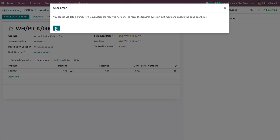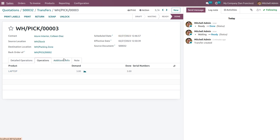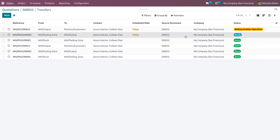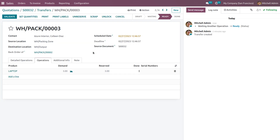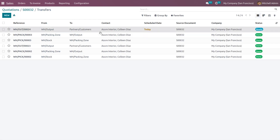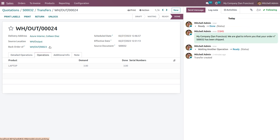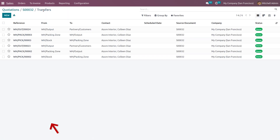Click the validate button. Set the done quantities — we need to deliver three. Set the done quantity that will be transferred to the destination location, WH output. Click validate. Now we can deliver the back-ordered products to the customer. Set the quantity to three and click validate.